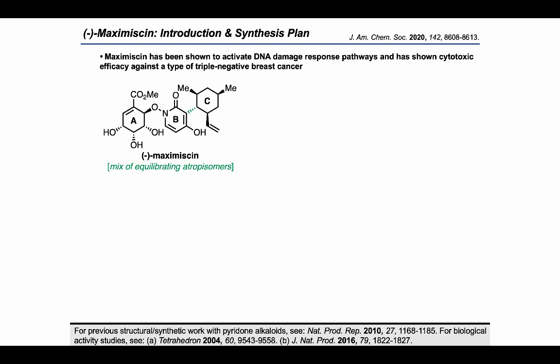Maxymycin is a natural product that lies at the intersection of three biosynthetic pathways. It is a pyridone alkaloid that's been shown to activate DNA damage response pathways and has also shown cytotoxic efficacy against a type of triple-negative breast cancer. Maxymycin exists as an equilibrating mixture of atropisomers as a result of the hindered rotation around the bond shown in green.